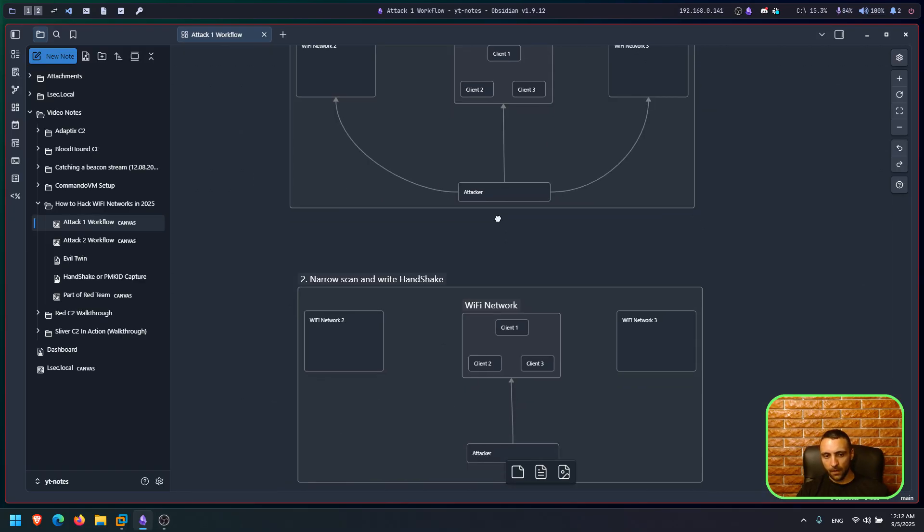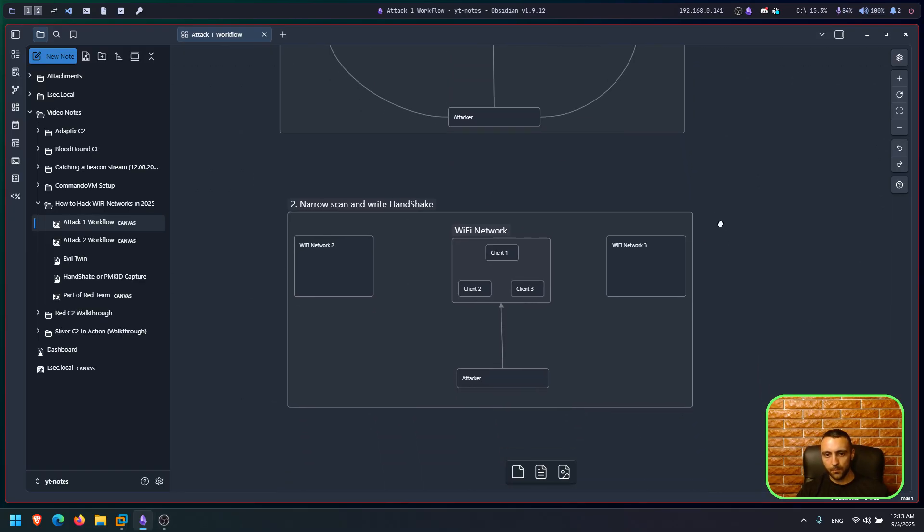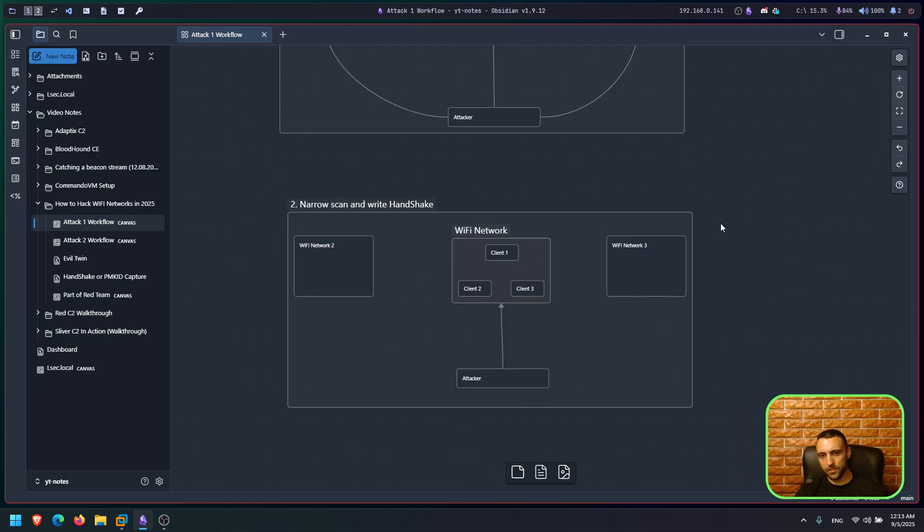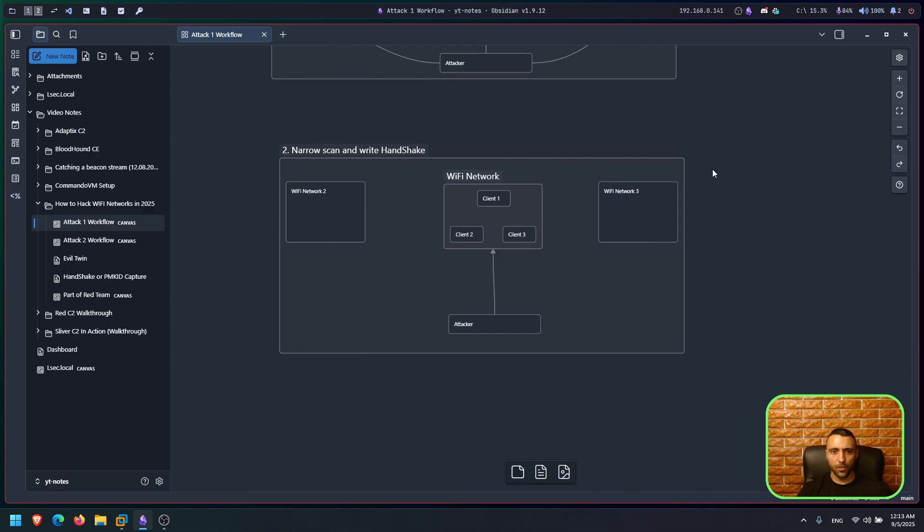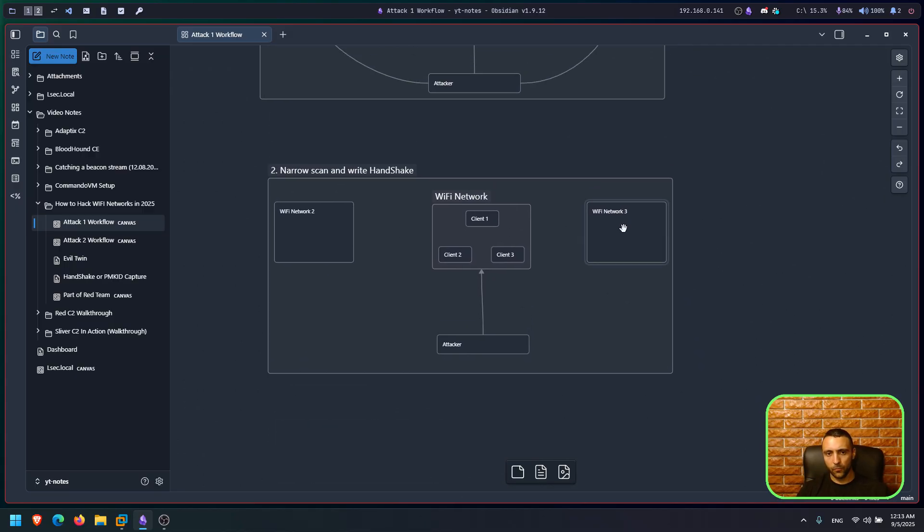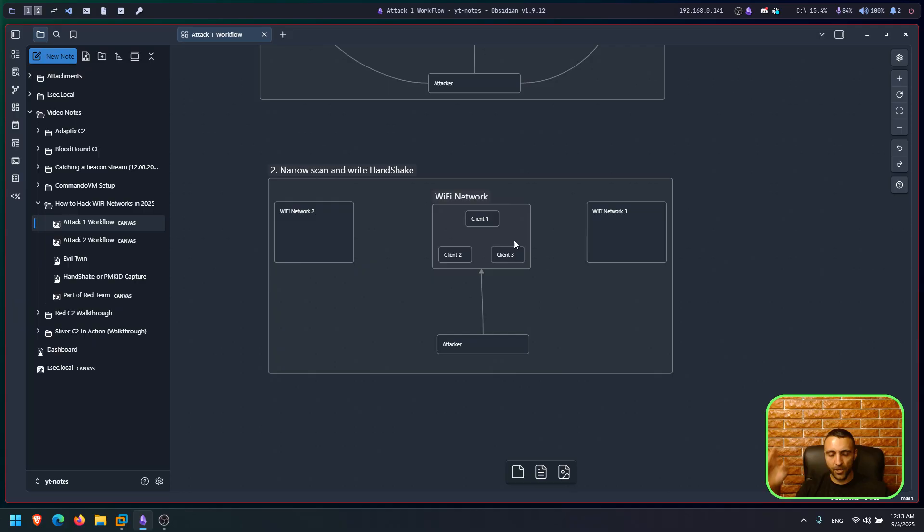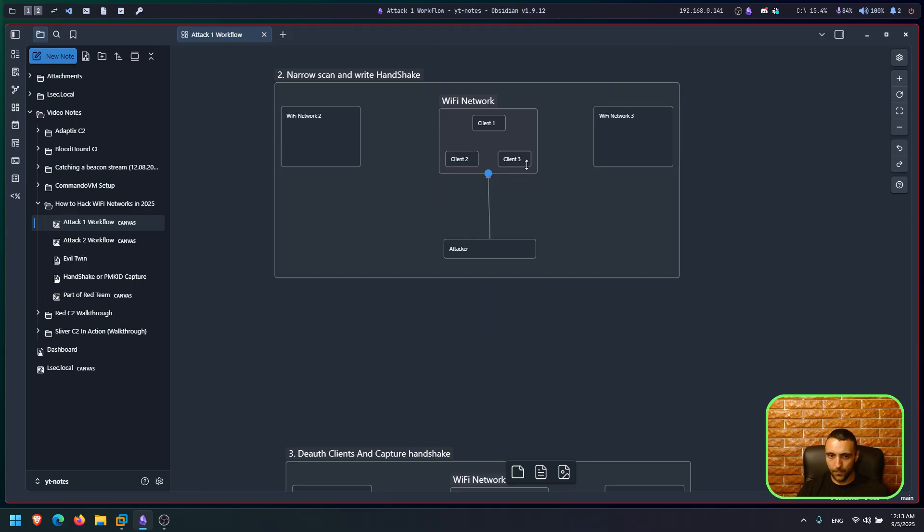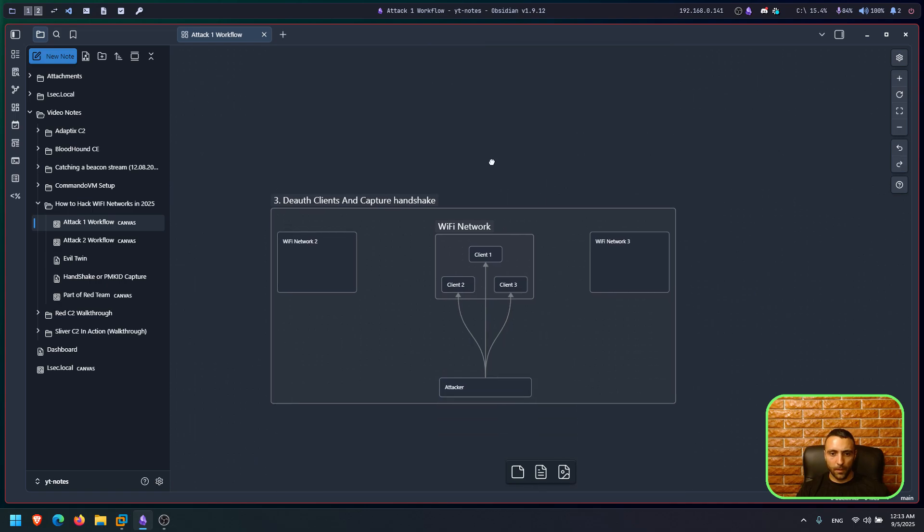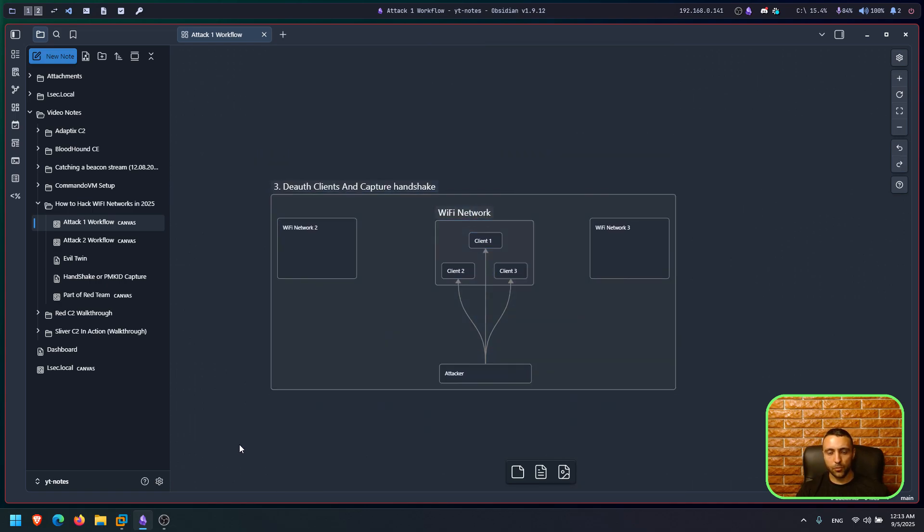Now by finding the target, the second step is to narrow the scan. Whenever we find the target, then we narrow the scan. We make it more specific to the target we want to attack. And then we do another scan with the attempt to capture a handshake. Now handshake is this process which happens whenever someone logs into a network. Then this handshake is established and the password is inside these packets. It's encrypted, but it's inside.